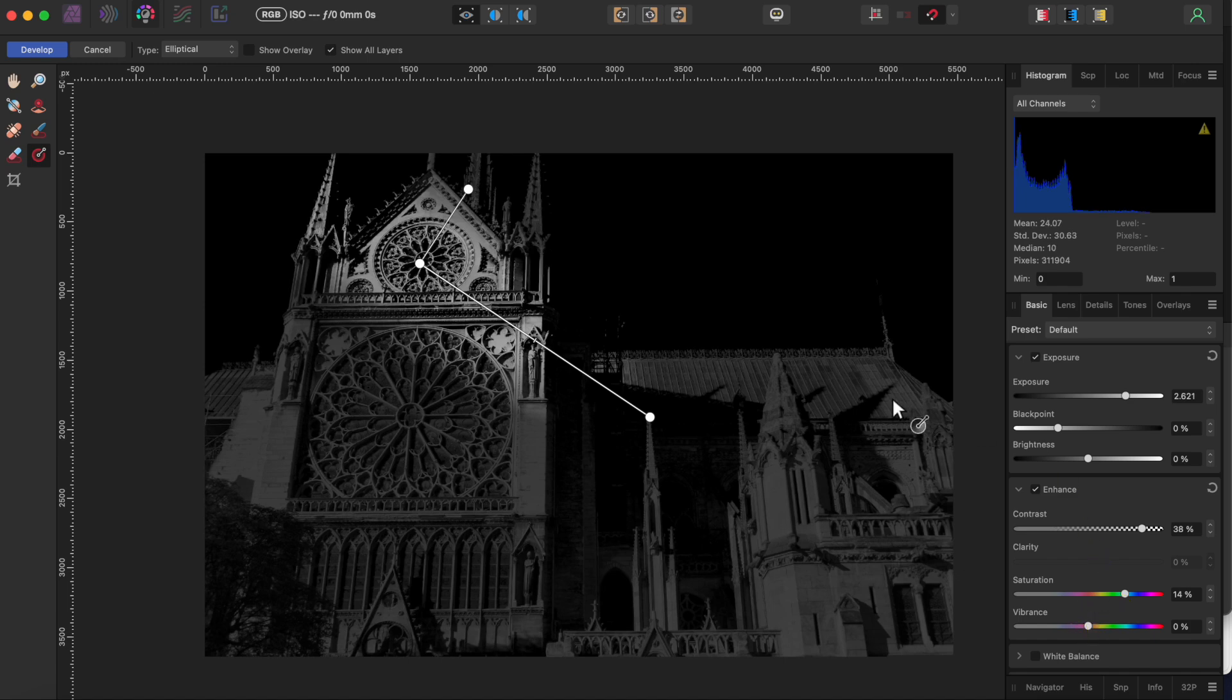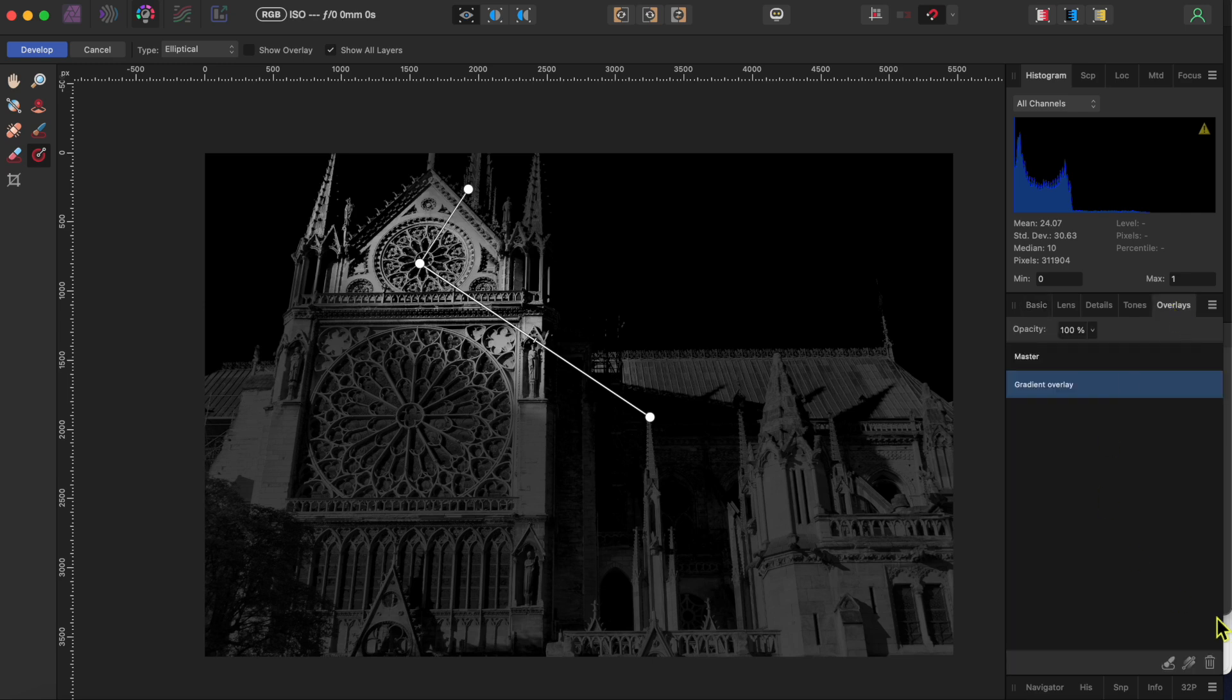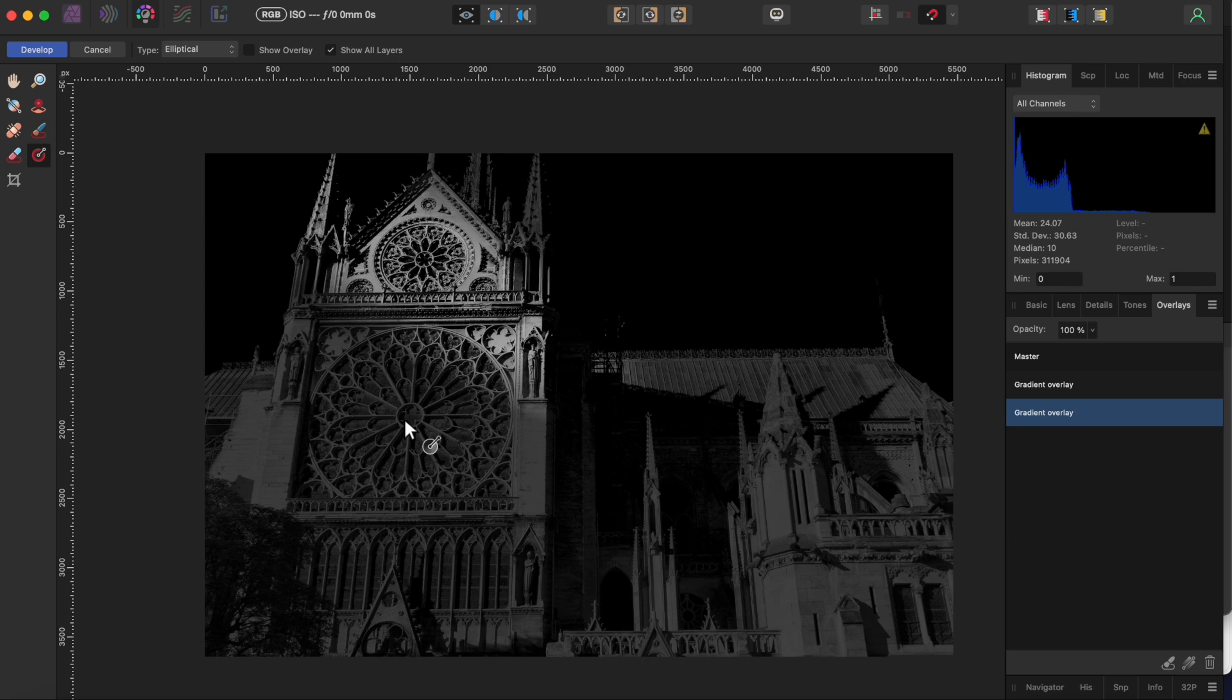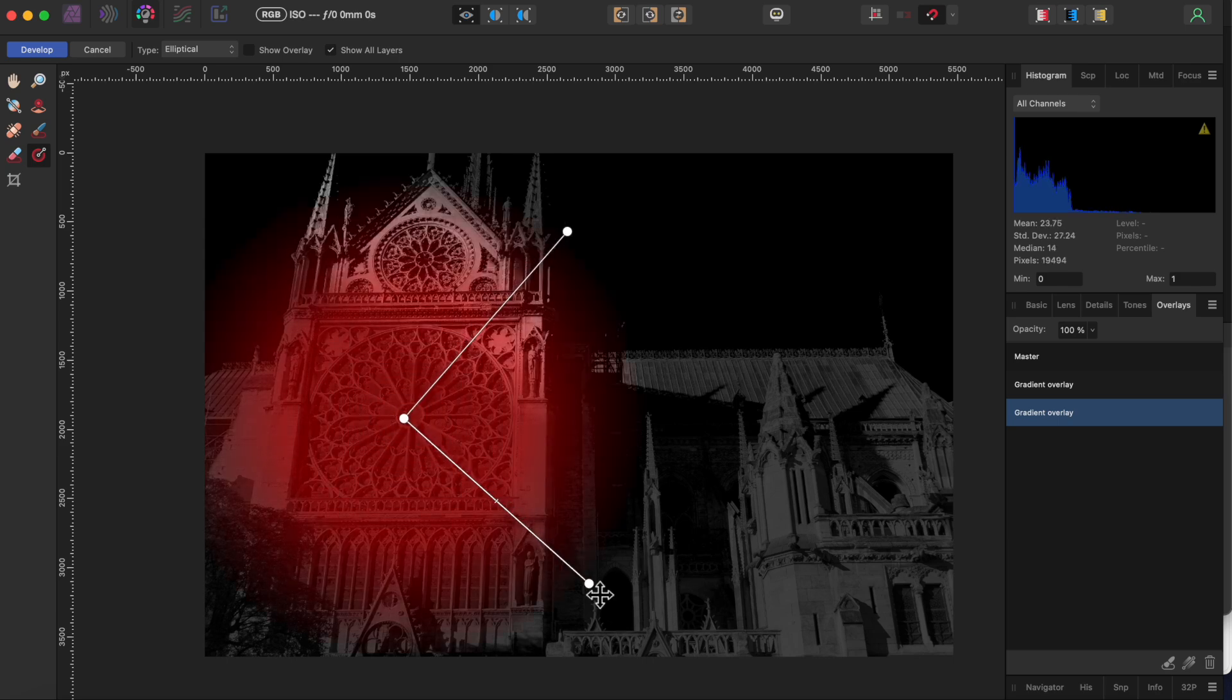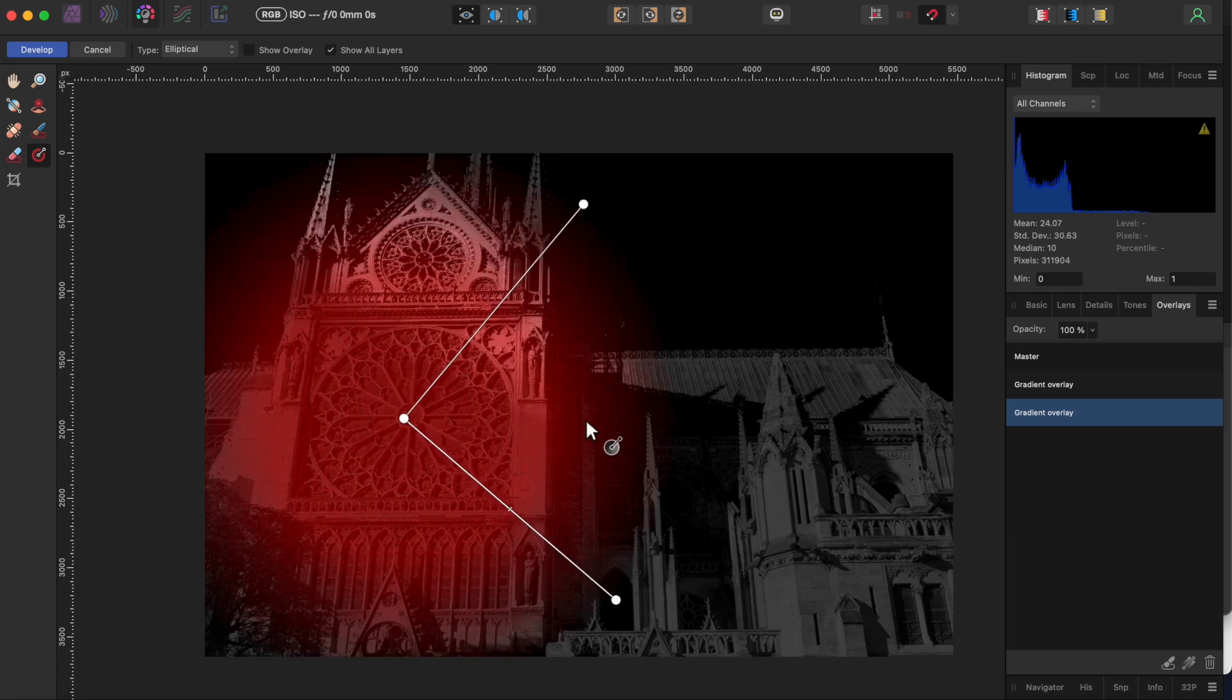You can add as many of these overlays as you want and each will have its own settings that you choose. I'll go back to the overlay tab and add another elliptical gradient. I'll use the little handlebars to make this one a little wider than the first.